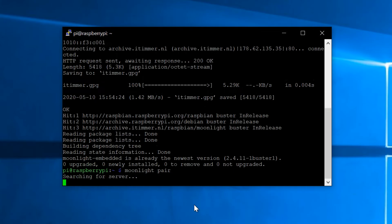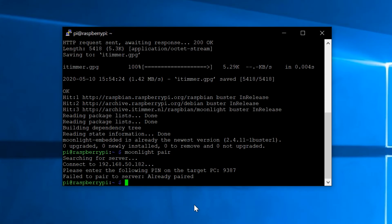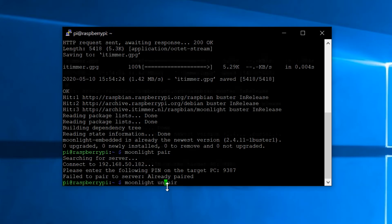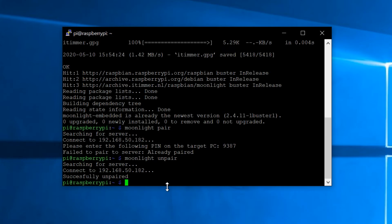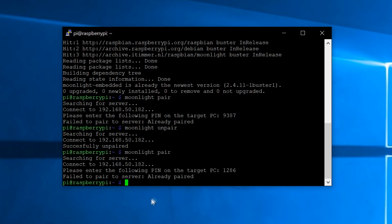Run the command 'moonlight pair'. Mine's already connected, but let me unpair it — okay, so now it's unpaired. When you pair it, a little box will pop up asking you to type in the pin, and it gives you the pin right there.